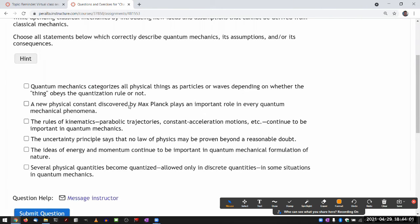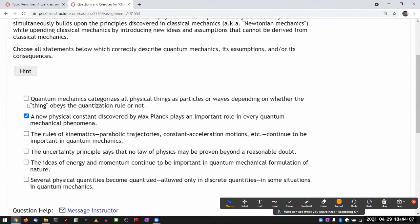The second choice: a new physical constant discovered by Max Planck plays an important role in every quantum mechanical phenomenon — yes, that's Planck's constant. When you see Planck's constant, especially in places you didn't expect, it's a dead giveaway that whatever you're looking at somehow deals with quantum mechanics. If it didn't, you wouldn't see Planck's constant.